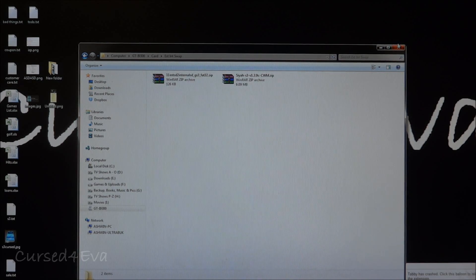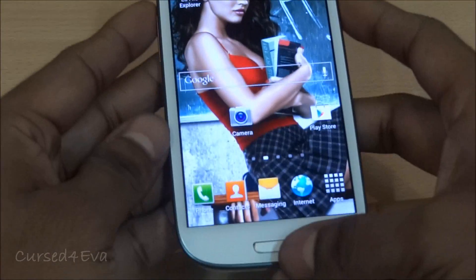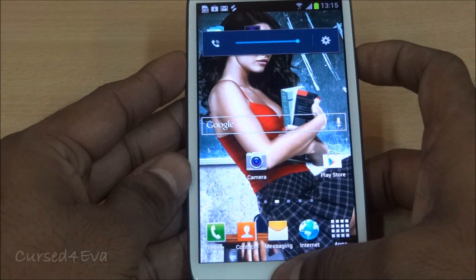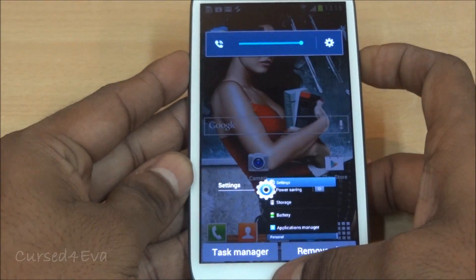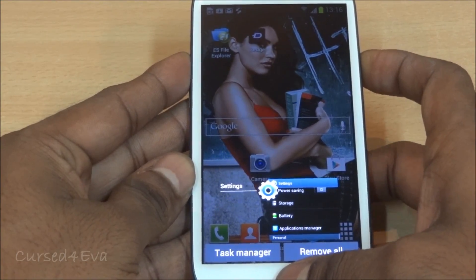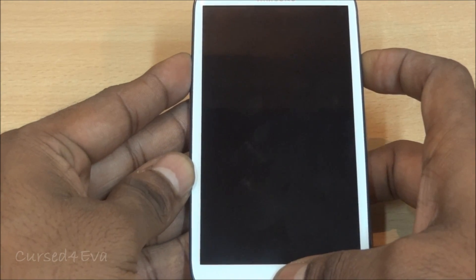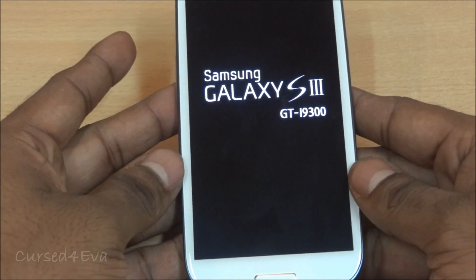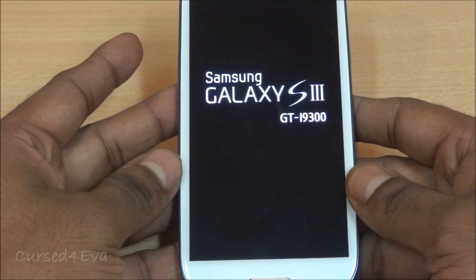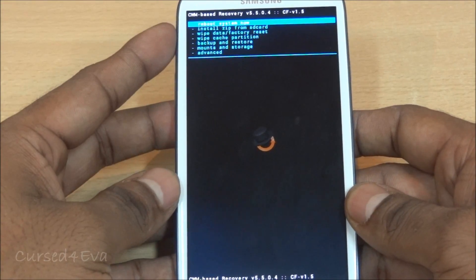Now let's move to the phone. Hold the Volume Up, Power, and Home keys simultaneously. The phone will reboot — keep holding until you see 'Samsung Galaxy S3' displayed on screen, then you can release the three keys. We are now in ClockworkMod-based recovery.